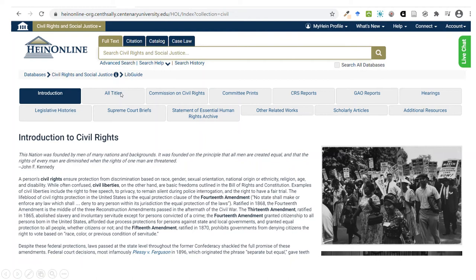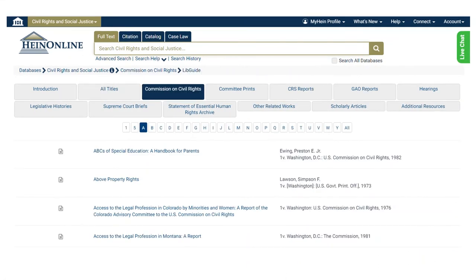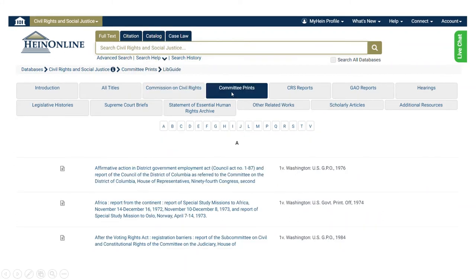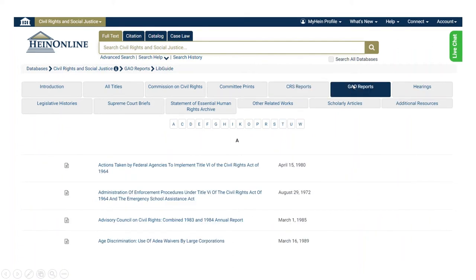Moving to the next tab in our table of contents listing, you get All Titles, listing every publication in the Civil Rights and Social Justice database. You can browse by title, author, date range, or subject. Next we have the U.S. Commission on Civil Rights, the agency tasked with informing the development of national civil rights policy and investigating allegations of violations. Following that is Committee Prints — reports from the House or Senate committees on civil rights issues. Then CRS Reports from the Congressional Research Service, the agency that provides objective research and analysis to congressional committees throughout the legislative process. Next are GAO Reports from the Government Accountability Office, the non-partisan federal agency tasked with being the congressional watchdog.